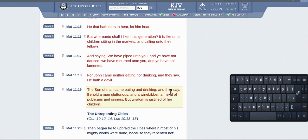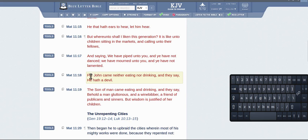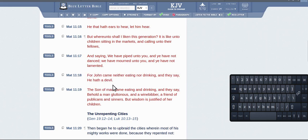All right, so they've taken it in the wrong context, of course, as usual. You've got here, for John came neither eating or drinking, he wasn't doing anything, and they said he had a devil. All right, now they said here the son of man. This is Jesus saying it, by the way.